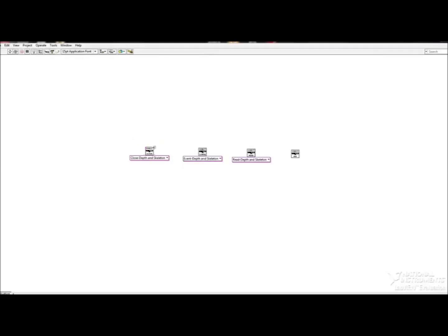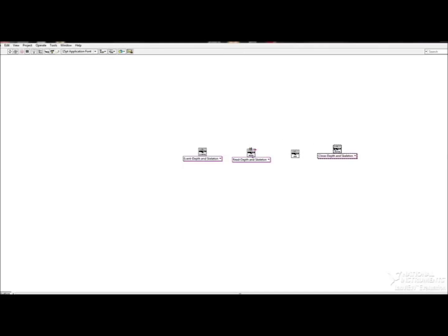So there are four of them. The first one is Initialize, which opens up the Kinect for usage. The second is Configure, which selects which function of the Kinect will be used. For example, you could select the camera or the depth function.